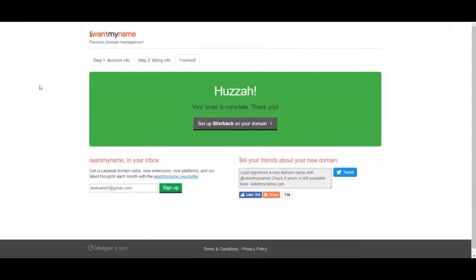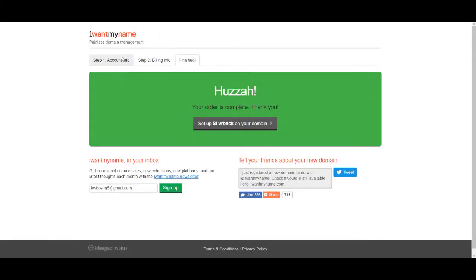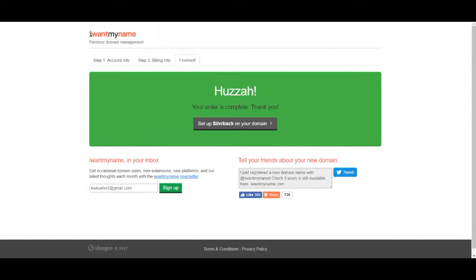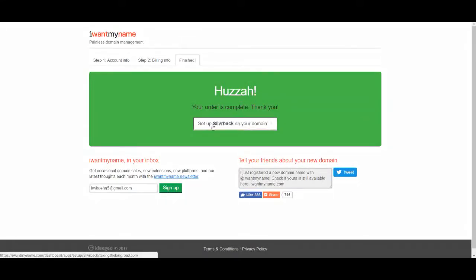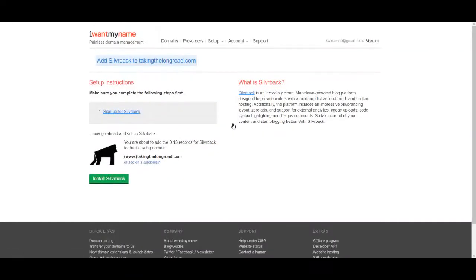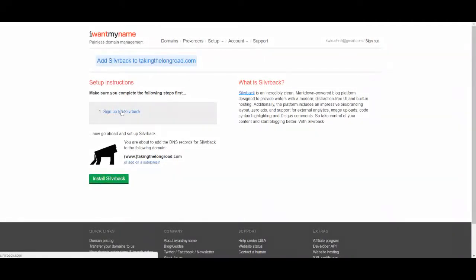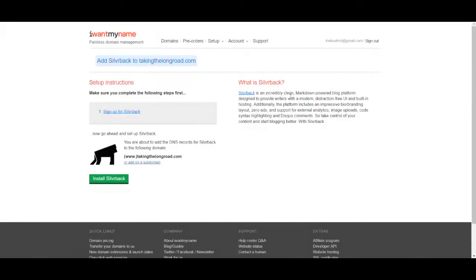OK, here we are. Again, I've gotten through the first two steps setting up my account information you see here. Then I obviously put the credit card information or how I was going to pay. And once it's finished, it says, huzzah, your order is complete. Thank you. So do you want to set up your Silverback domain? So here we go. So you just click yes, I would assume sign up for Silverback, set up instructions, make sure you complete the following steps. And of course, is what Silverback is.